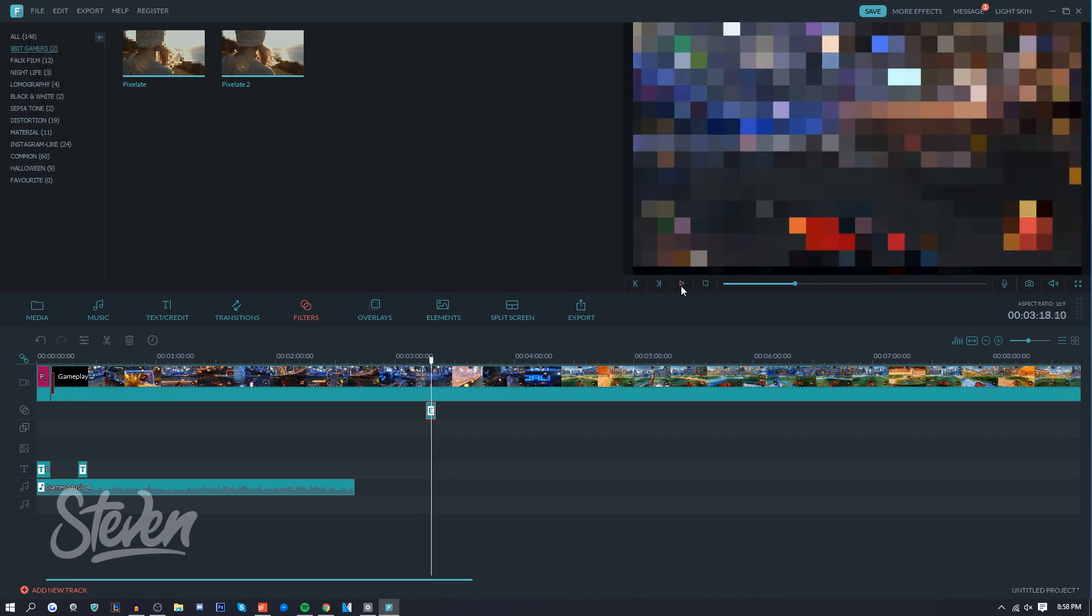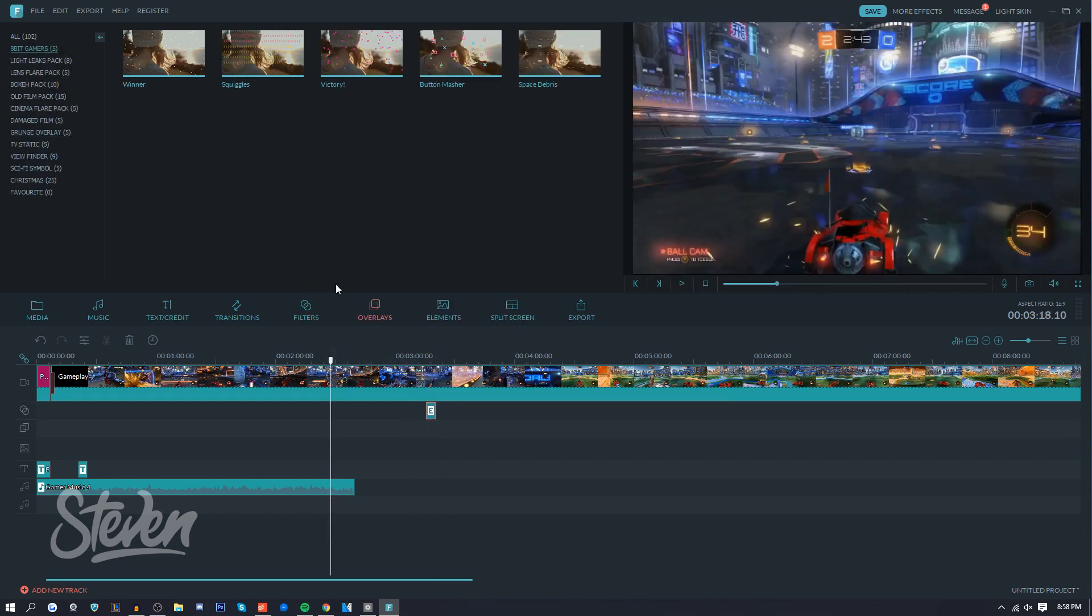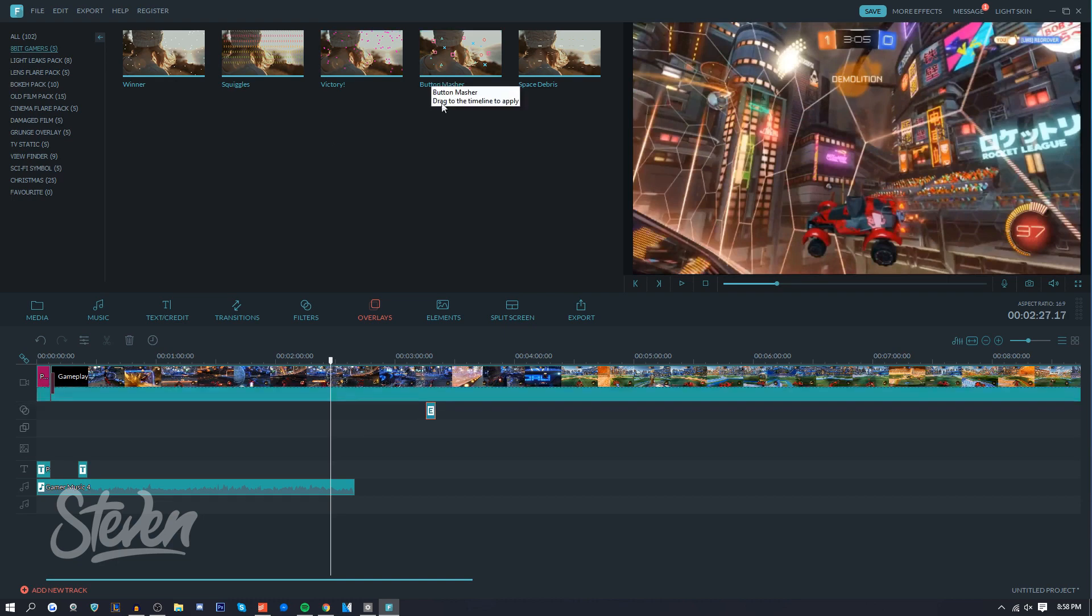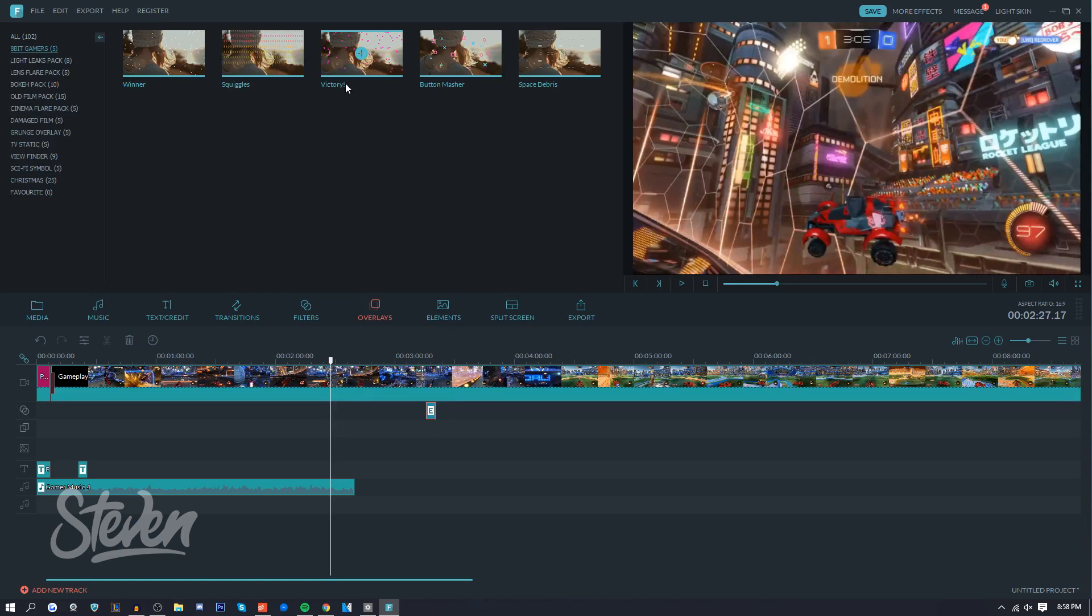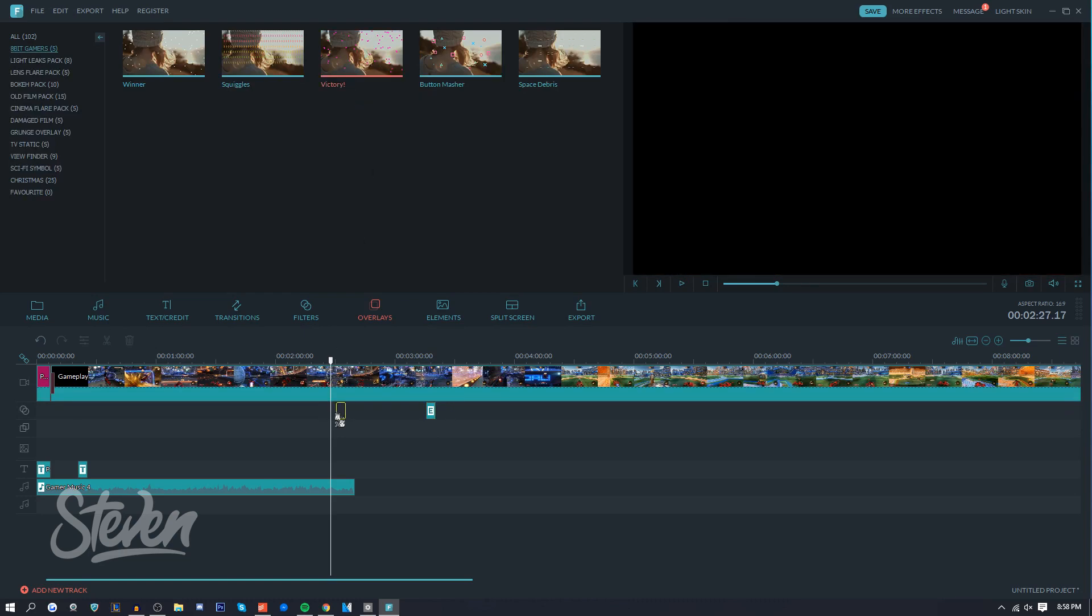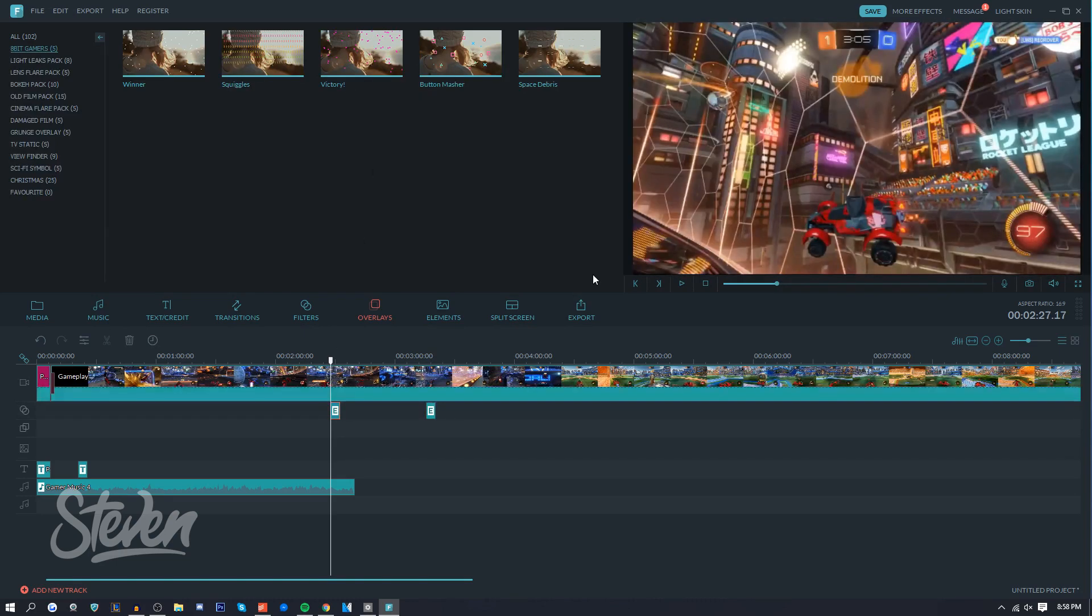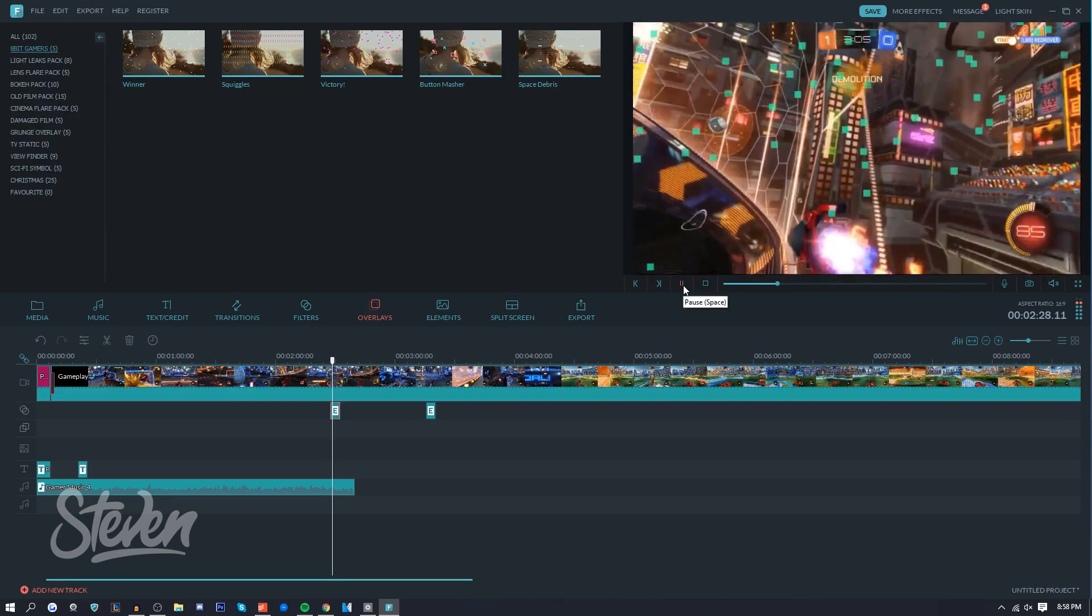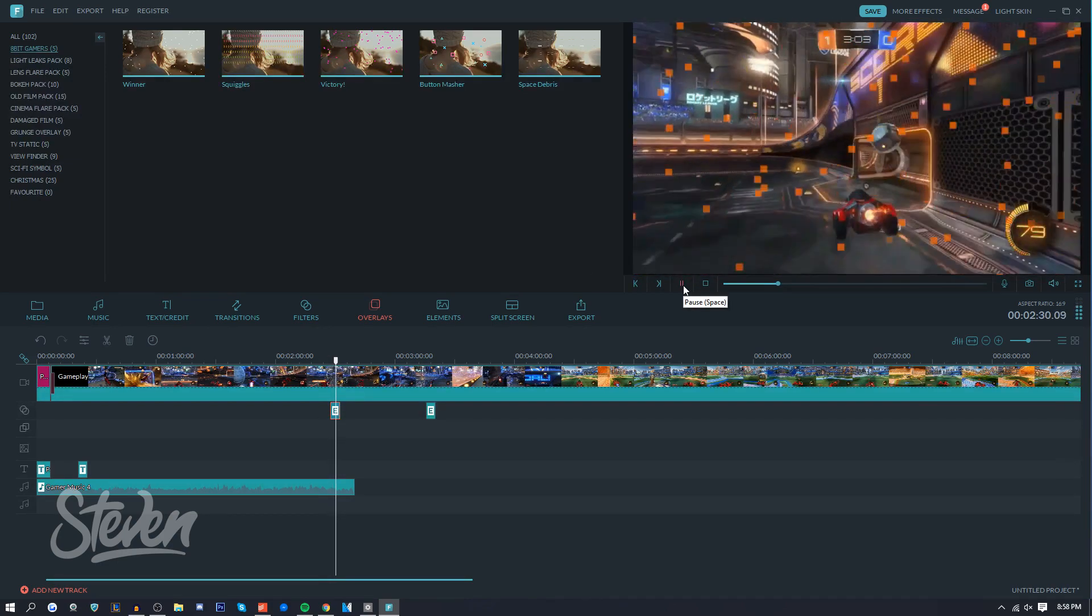The next thing is the overlay. So the overlays - there's five of them. For a winner, I guess for Mario again, squiggles - I'm not sure what that'd be used for. Victory, I guess maybe if you're having a racing game. So let me add that right here - this is kind of a racing game, there's cars and stuff.